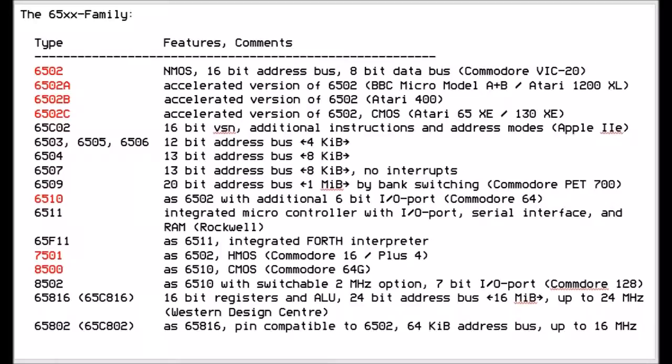The Commodore 64 had the 6510 which had a 6-bit input-output port added to it which allowed it to switch ROMs in and out of memory. And the 8500 was used by the last Model 64.